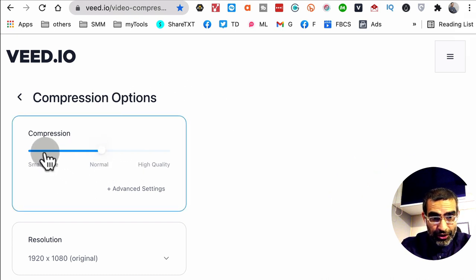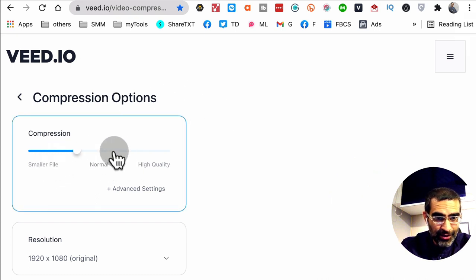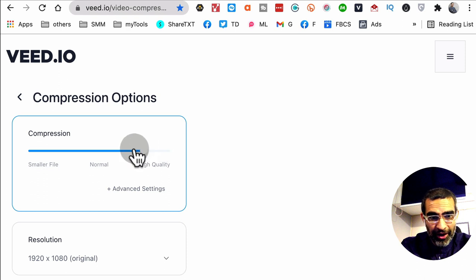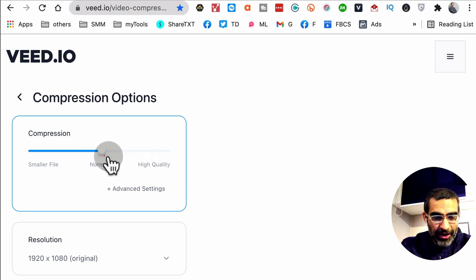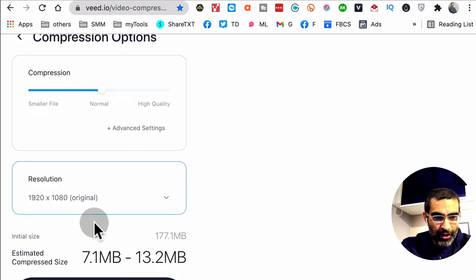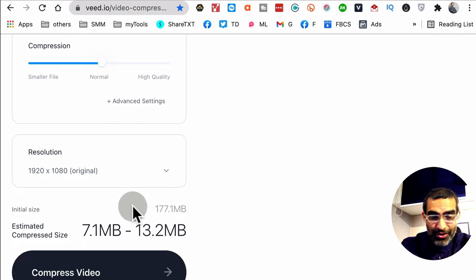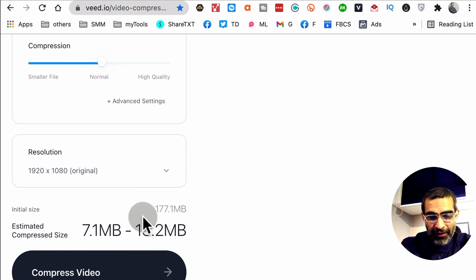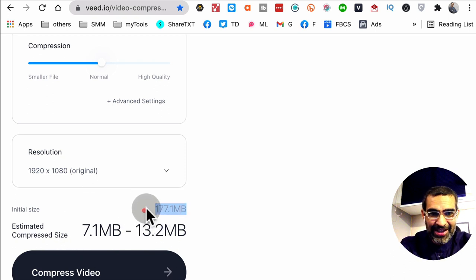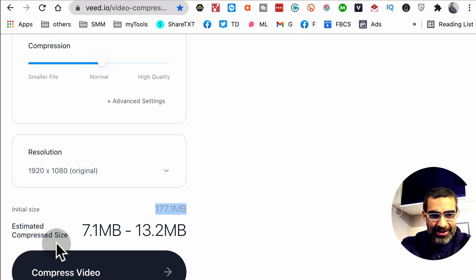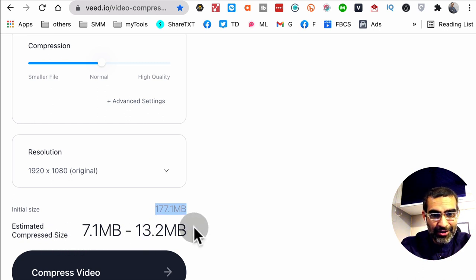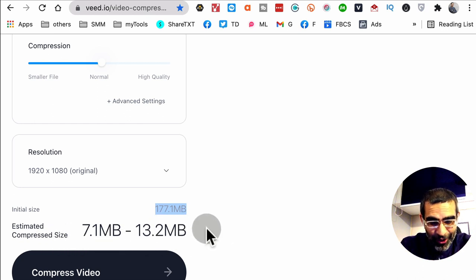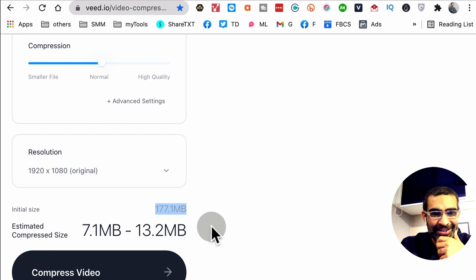For example, do you want a smaller file size or higher quality? I'm going to leave it to normal, and also the resolution. And actually it shows you the estimated size, the compressed size. So my original file was 177 meg and the compressed size is going to be 7 meg to 13 meg. Wow, that's like 10 times less, right?